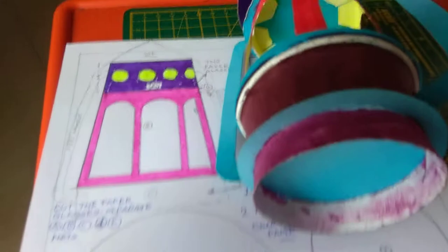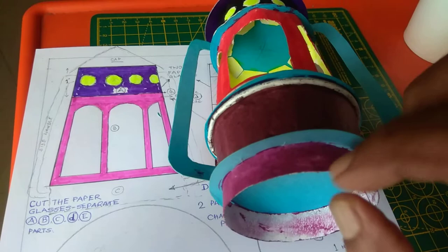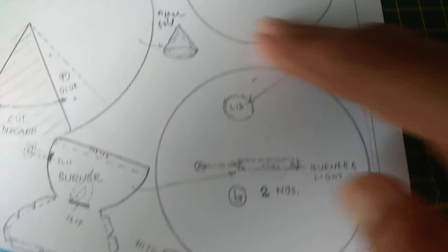This one is the bottom base. Between this kerosene tank and bottom base, I have put one round cardboard sheet. And same size. I have used both. One here, this one here and one here. I have used two sheets.